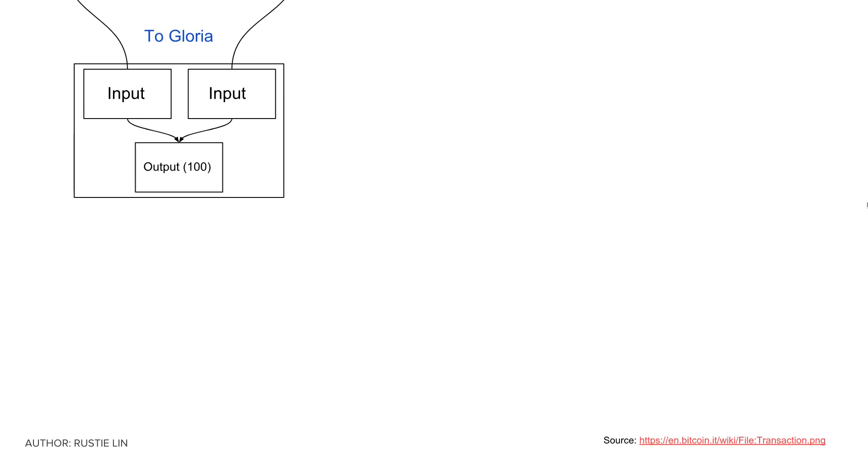Here's an example of how transactions work in Bitcoin. Let's say Gloria has two UTXOs from past transactions, one worth 100 bitcoins and one worth 50 bitcoins.